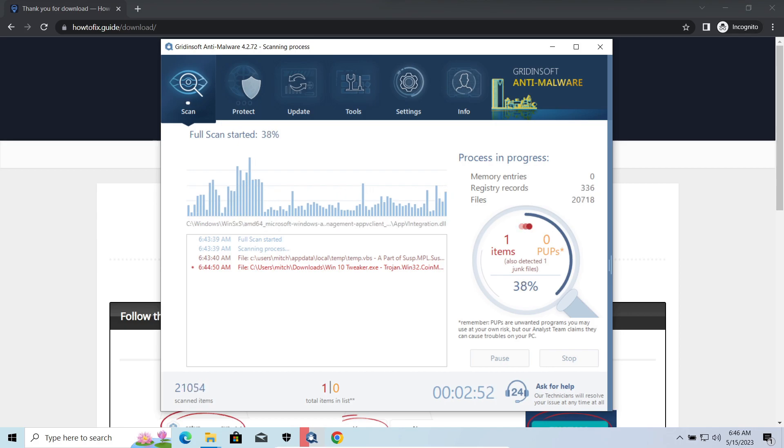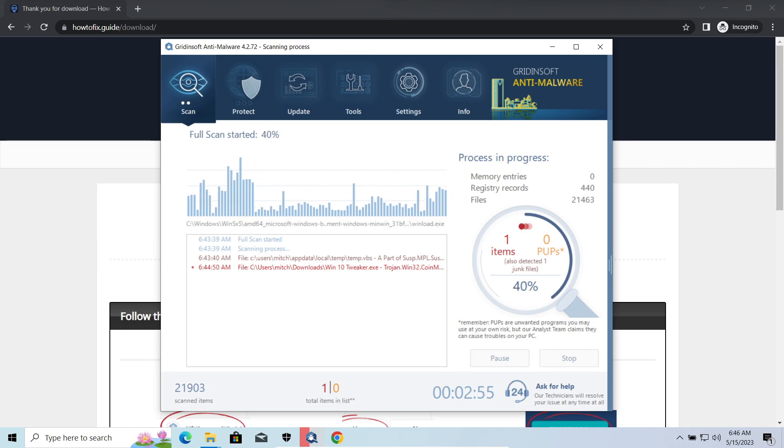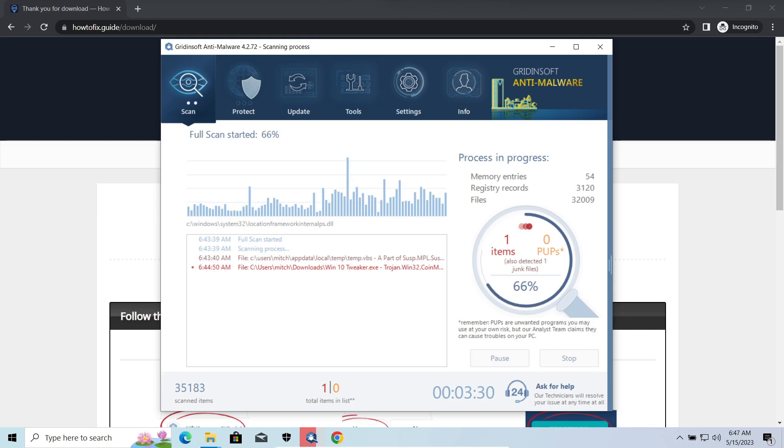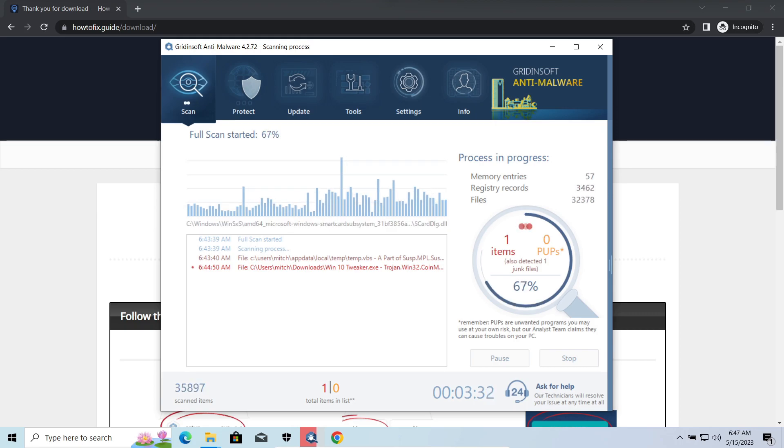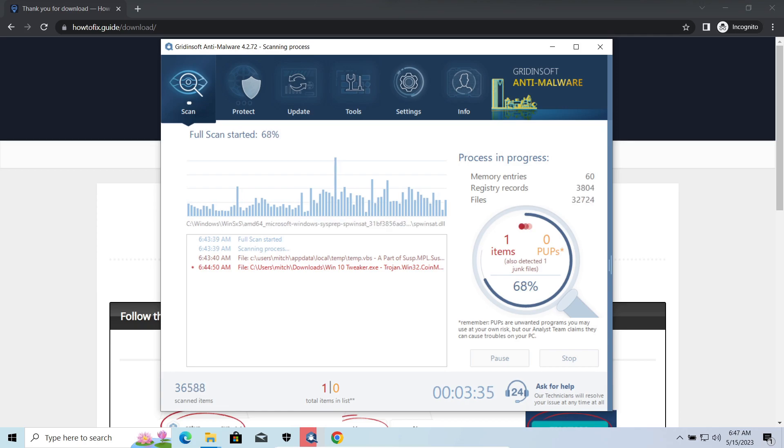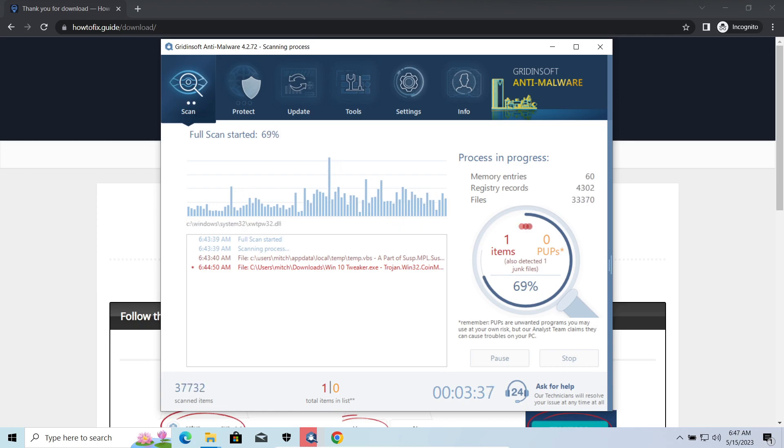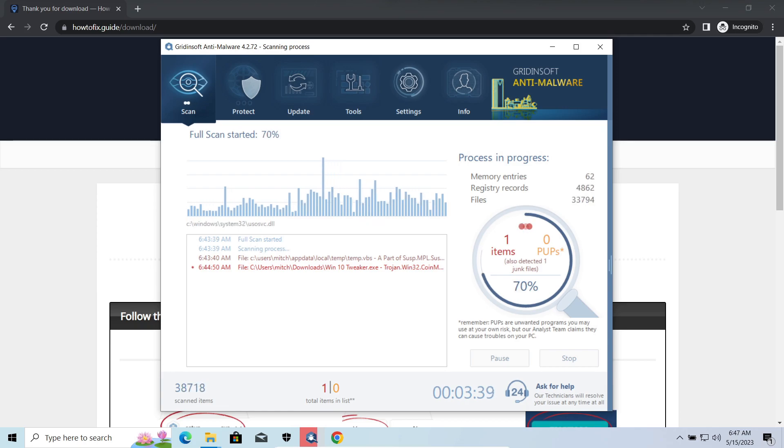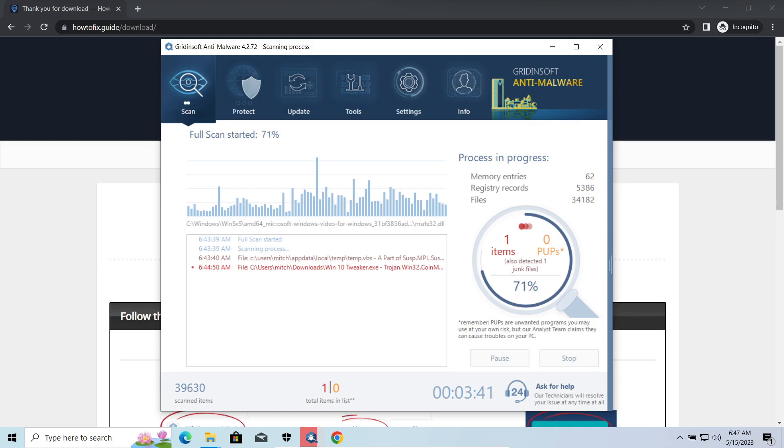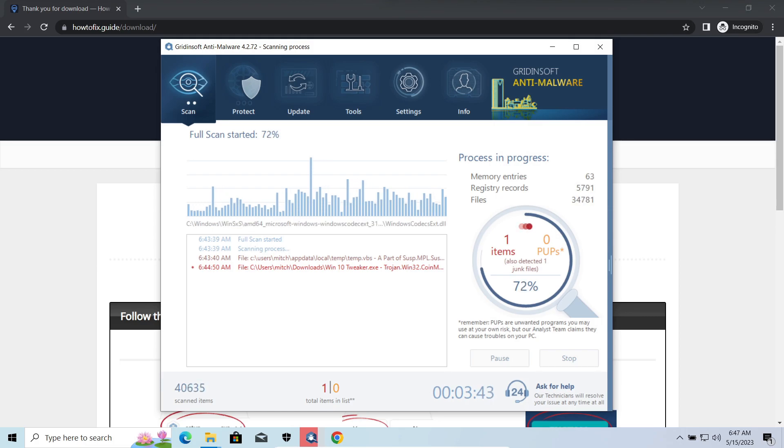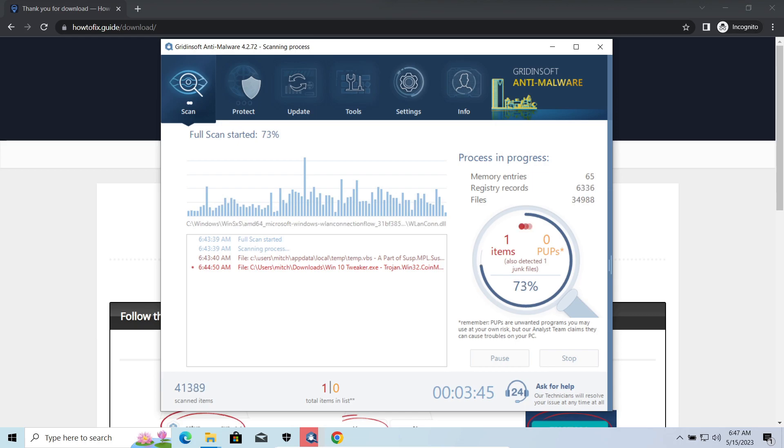WidowStealer is an infostealer which targets browser cookies, mailing clients, and cryptocurrency wallets. It is a hit-and-run malware which performs self-removal as soon as all routine operations for data gathering are completed. Seeing it run in your system is not a common occasion, as most of the time its operations take minutes.